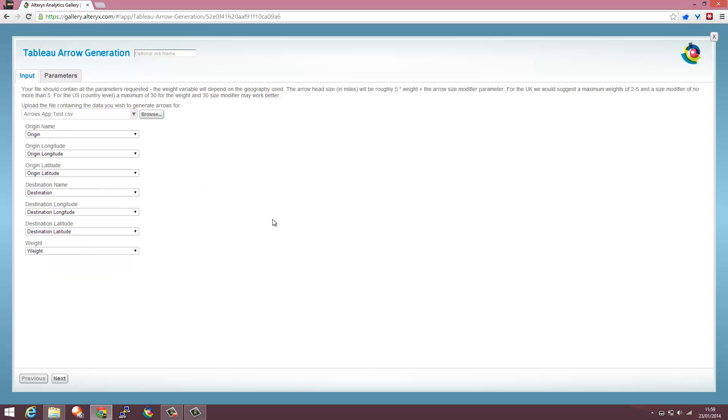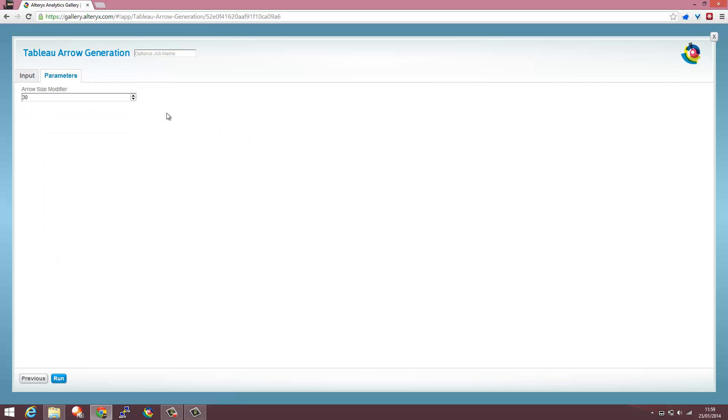If your fields are called different just map them accordingly but you will need all these fields to work with this app in the Alteryx Gallery.